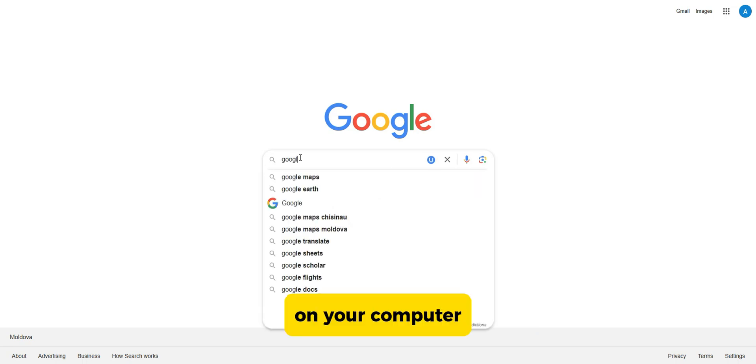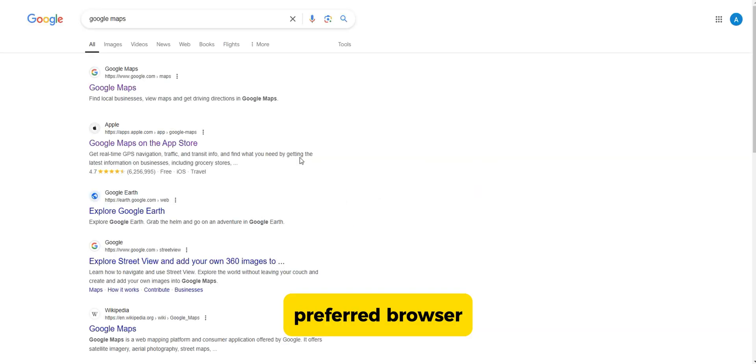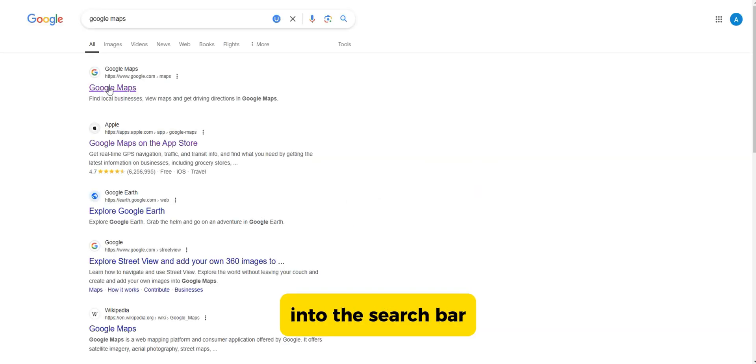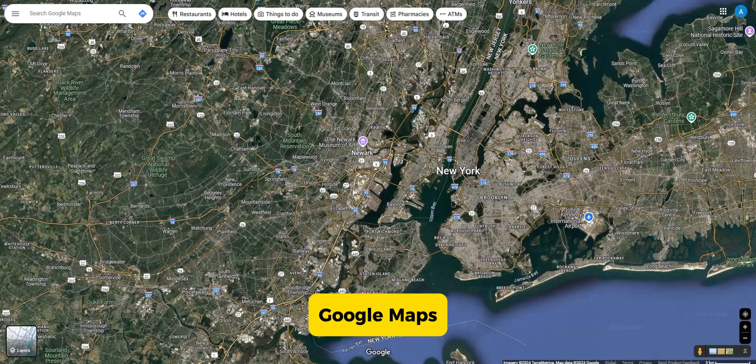How to see my Google reviews. On your computer, open your preferred browser, type Google Maps into the search bar, and click on the link.